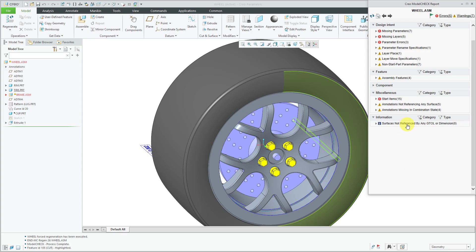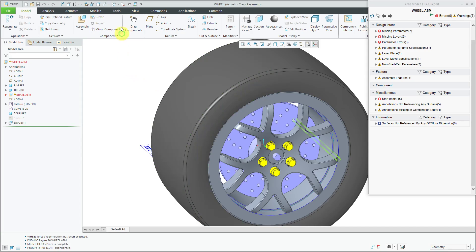Surface is not referenced by any geometric tolerance or dimension — that is another check available. There's also one for annotations to verify reference text. For example, if you have an annotation that says '4x', it'll verify that it actually references four surfaces. And also combination state names, if you want to make sure your combination states follow a particular format.